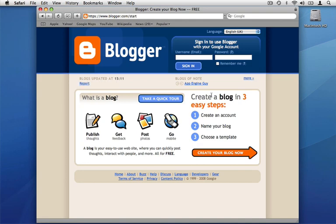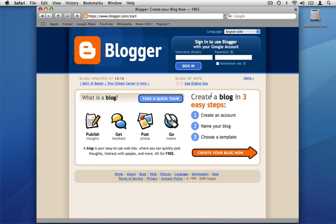Before you start your template design you will need two things. The first is a place online to store the support files such as images which your template will use — you could use your MobileMe service, for example. The second will be a blogger account. If you have an existing Google account you can use that, otherwise you will have to register for one. When you have your blogger account you will be guided through some easy setup steps to get you started. We'll assume you've done this, so we'll get right on with Freeway.